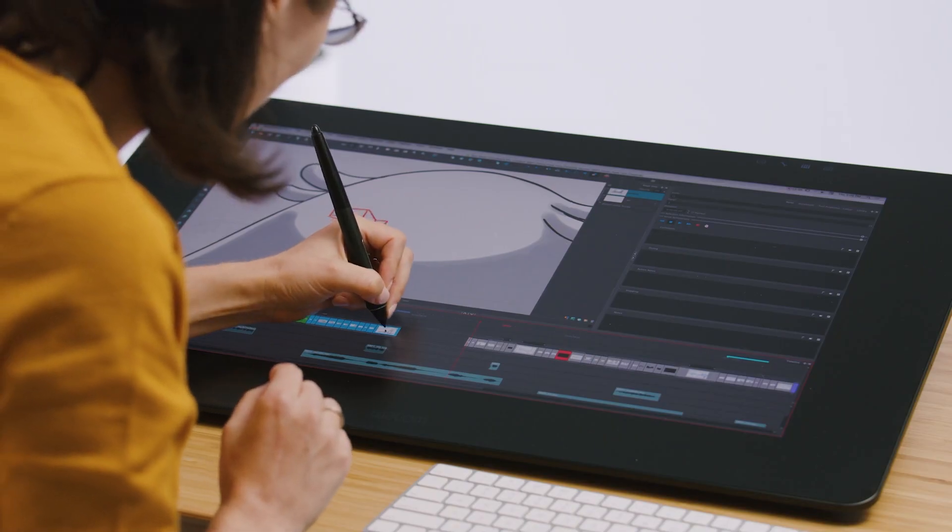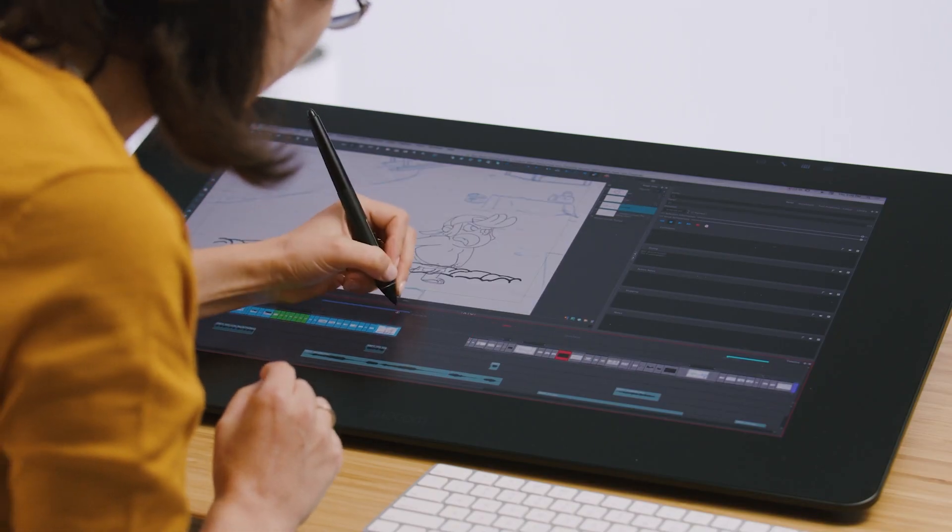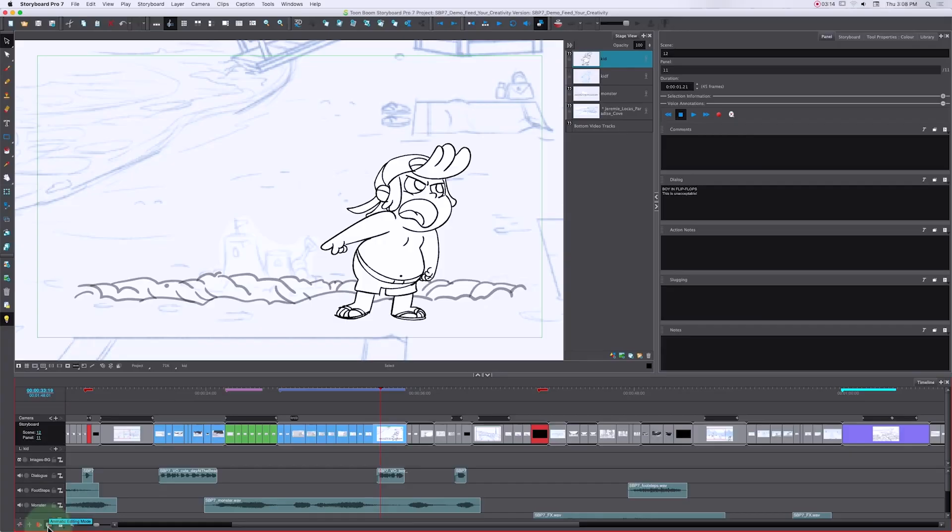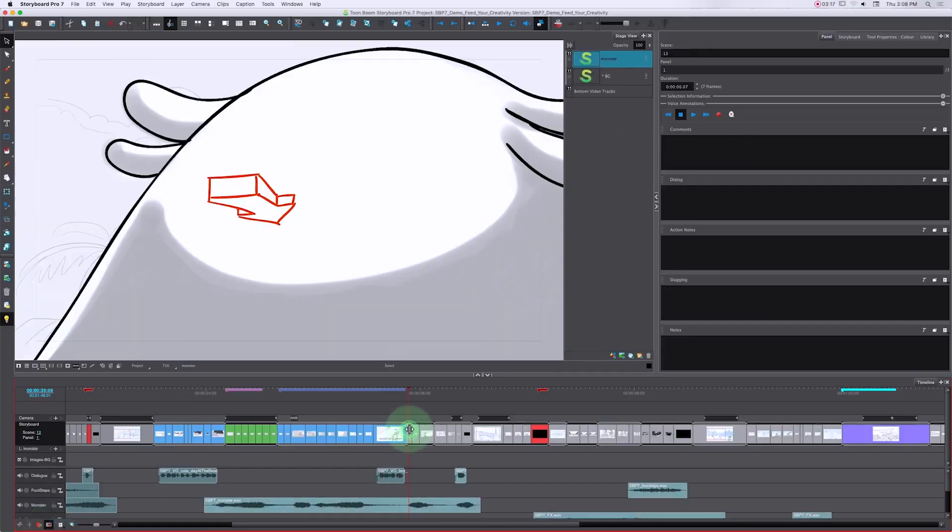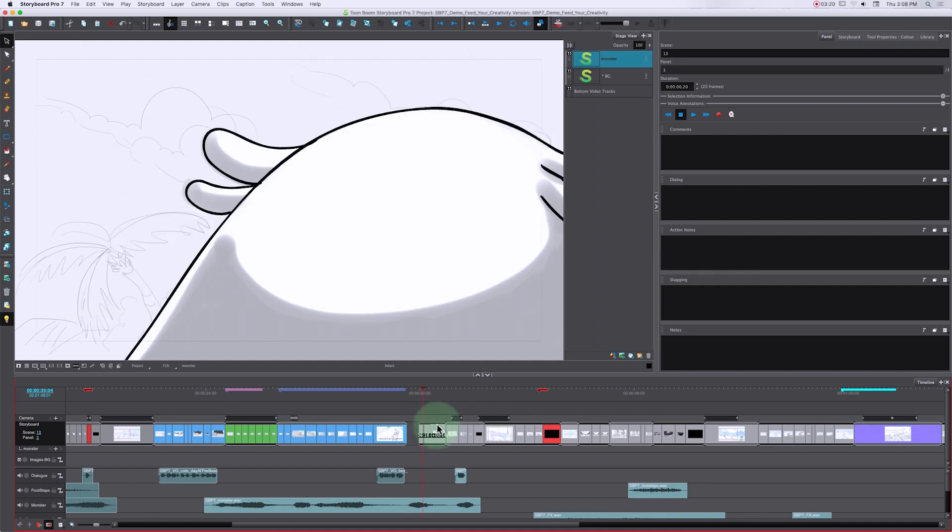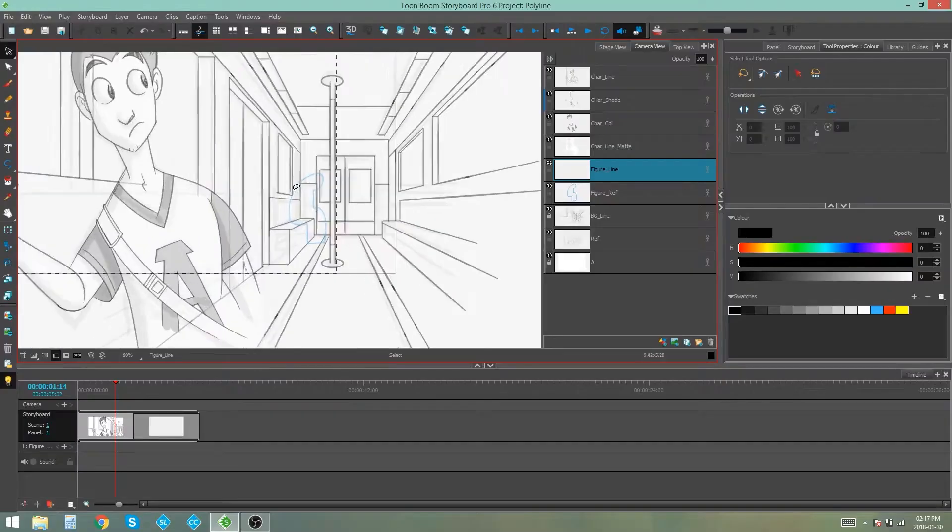Storyboard Pro has everything you can ever need or want. Created by Toonboom, the software is, as the name denotes, tailor-made for storyboarding.